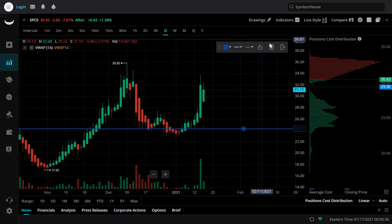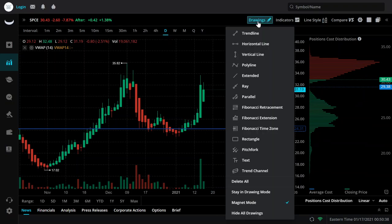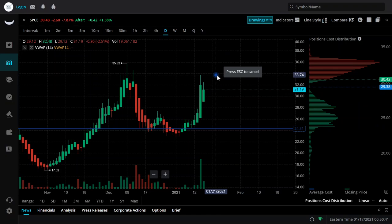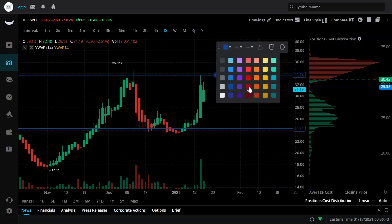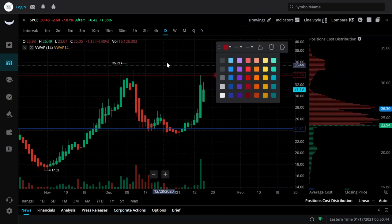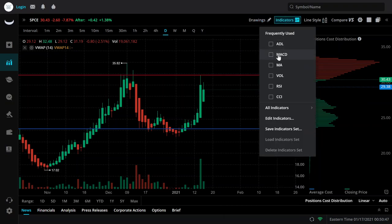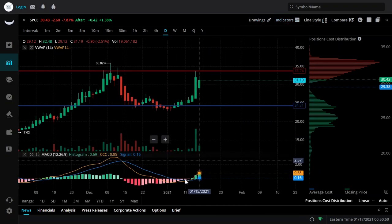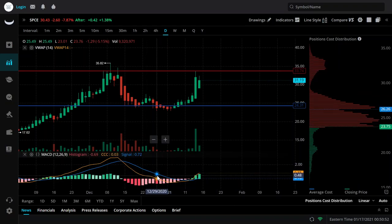Let's go ahead and map resistance — that's going to be the price level in which SPCE is having issues passing. We're going to make that red. And then I'm going to throw on some of the indicators, so I'm going to throw MACD on. MACD is going to be a measurement of the stock's momentum.